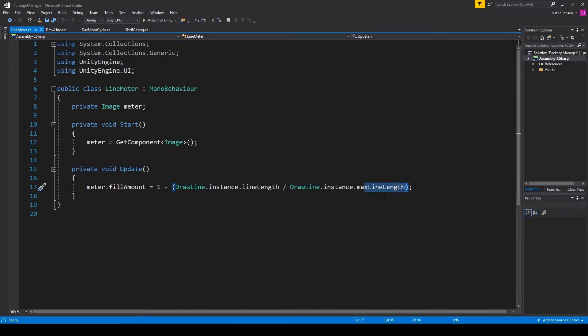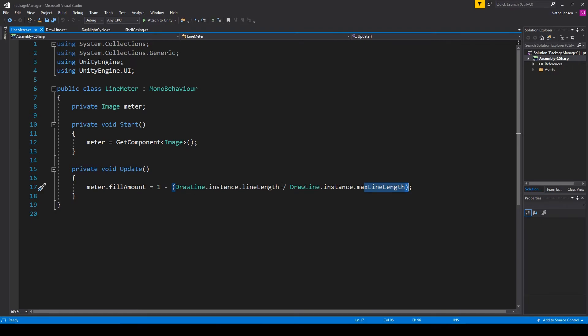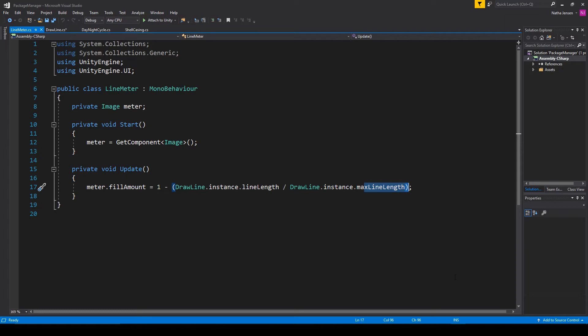Now the cool thing about this line of code is that it's using the length of the line to determine how much ink we've used. This is a much better option than using the amount of time a person's been drawing because if it's based on time then if a person's drawing their line very slowly they'll end up with a shorter line than if a person draws very fast. But by doing it based on the length of the line you'll have the same size line every single time.